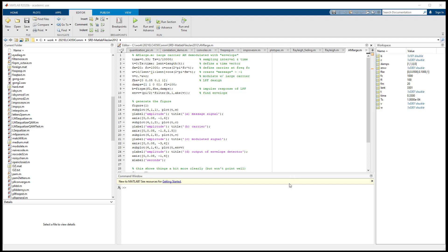The first example is called amlarge.am. This gives us an example for upconversion using the large carrier AM — that is, amplitude modulation with carrier. We're adding a carrier at the transmitter site. The signal is sampled with n times 0.33 seconds, and the sampling period is 1 over 10,000. We generate a time vector. fc is 1,000 — that is the carrier frequency — and c is the carrier: cosine(2π·fc·t).